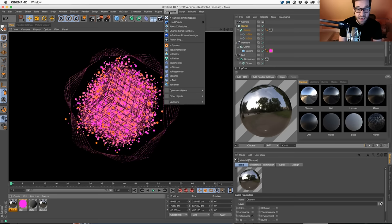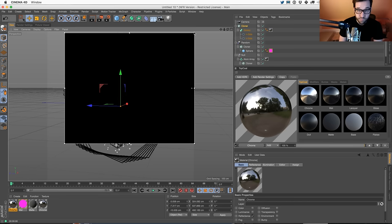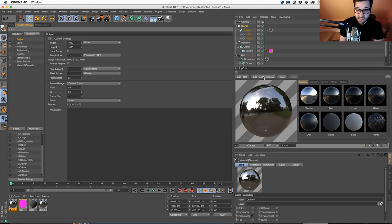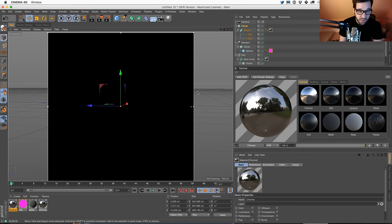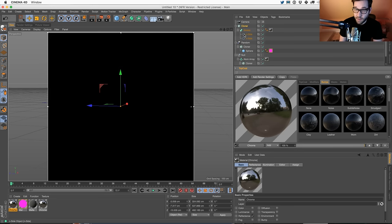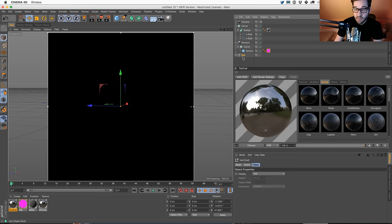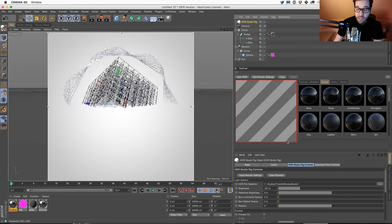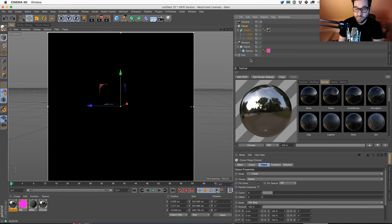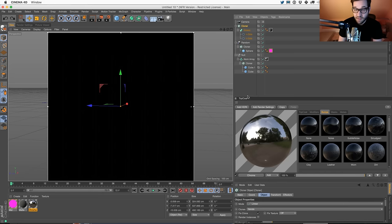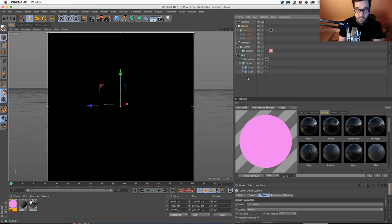I'm going to add an interactive render region and some render settings - this is part of TopCoat. You can add some render settings here just to get much faster previews as we're tweaking all these colors. And we're also going to go to our HDRI - and this is going to give us some light. Now I think I deleted something - did anyone see me do that?